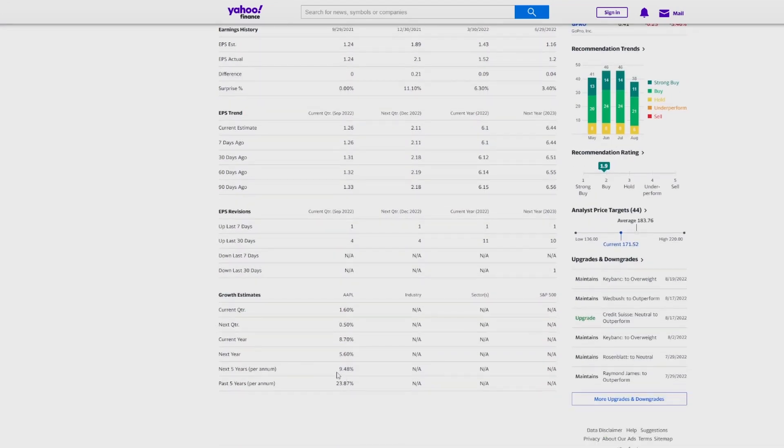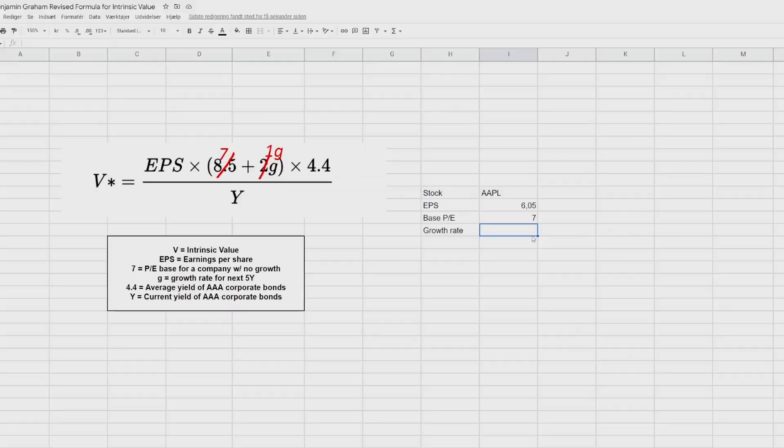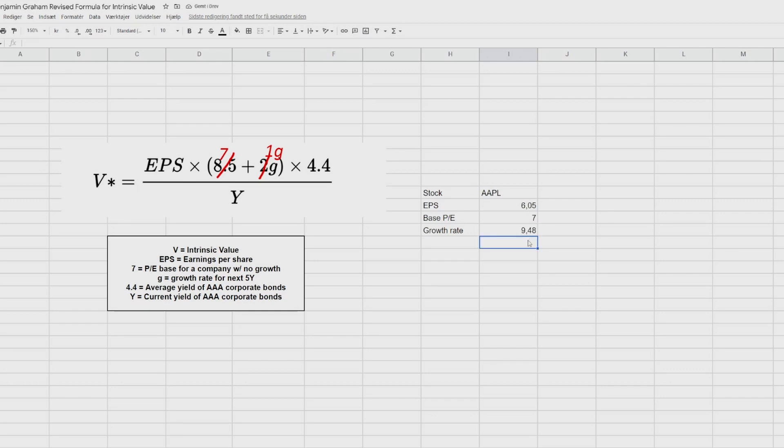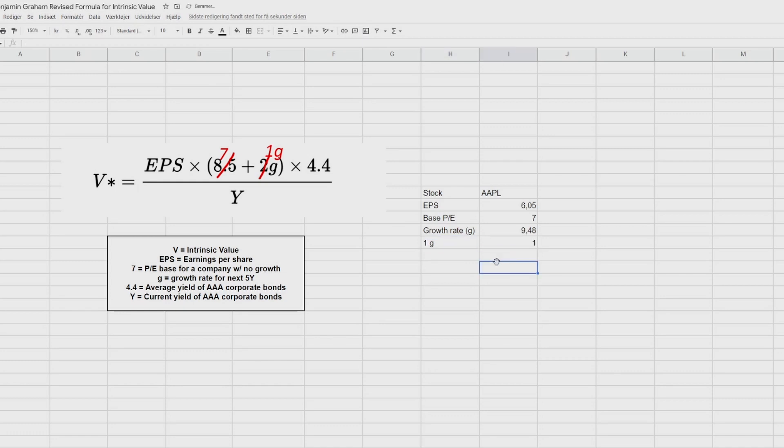Obviously, you can adjust this number, but for now, let's use 9.48. So back to our spreadsheet, we are going to put in 9.48. And you might need to use a dot instead of a comma, again, depending on where you are in the world. Then we do have our multiplier of 1G. So we write 1G here. And since it's just 1, we write 1.